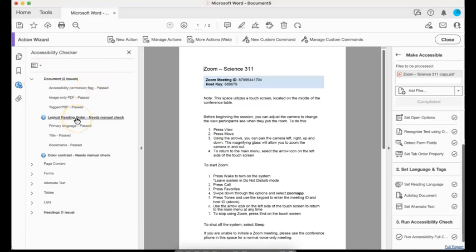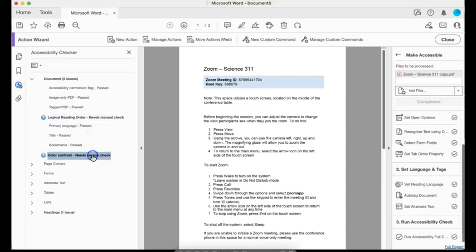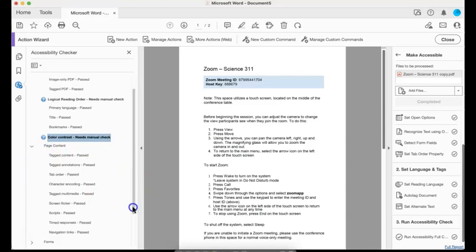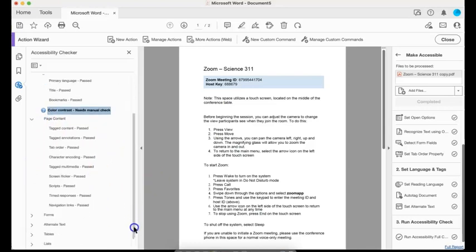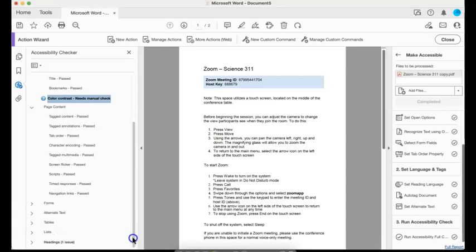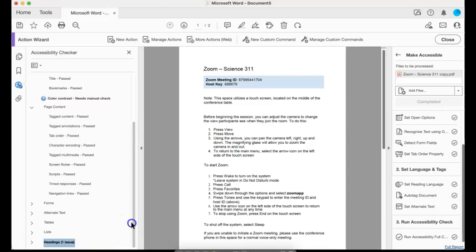It does say I have just two issues, but it looks like they want me to manually check it. So this is when you need to decide what's next. I can go to logical reading order. As you can see here, it has a question, needs manual check. So it doesn't really tell me a whole lot, and the same with color contrast. But it looks like all the other areas, and if I open them, you can see pass, pass, pass, pass, pass. So that's what I want. That's really great. That means all of this information has been passed. It's going to work correctly with the screen reader and be accessible for all those with disabilities or otherwise. Then down here in headings, I've got one more.